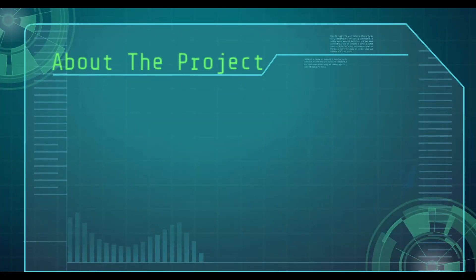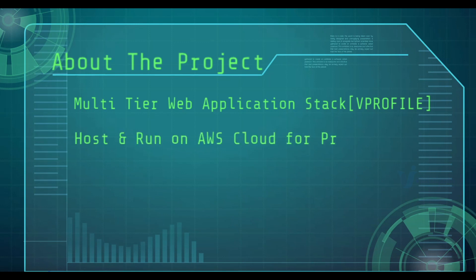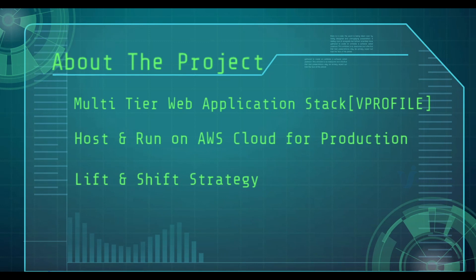Let's understand about this project. In the previous project, we have seen a multi-tier web application stack vProfile by using Vagrant. In this project, we are going to host and run it on AWS Cloud for production and we are going to use a lift and shift strategy for this.